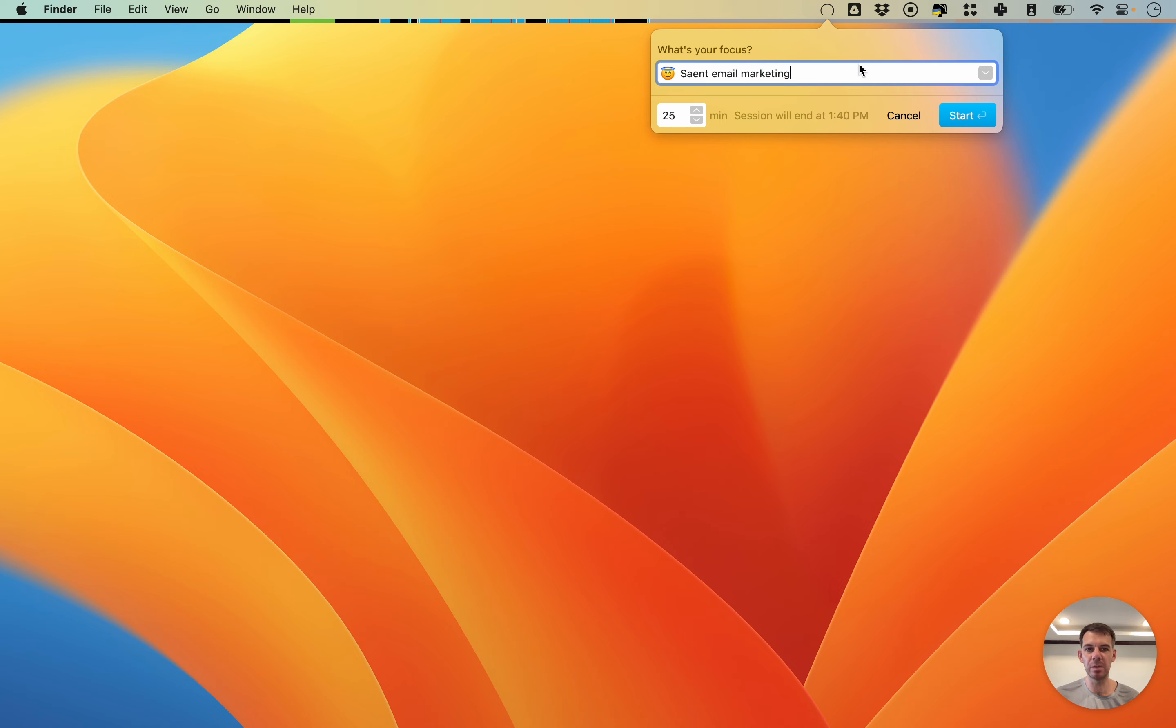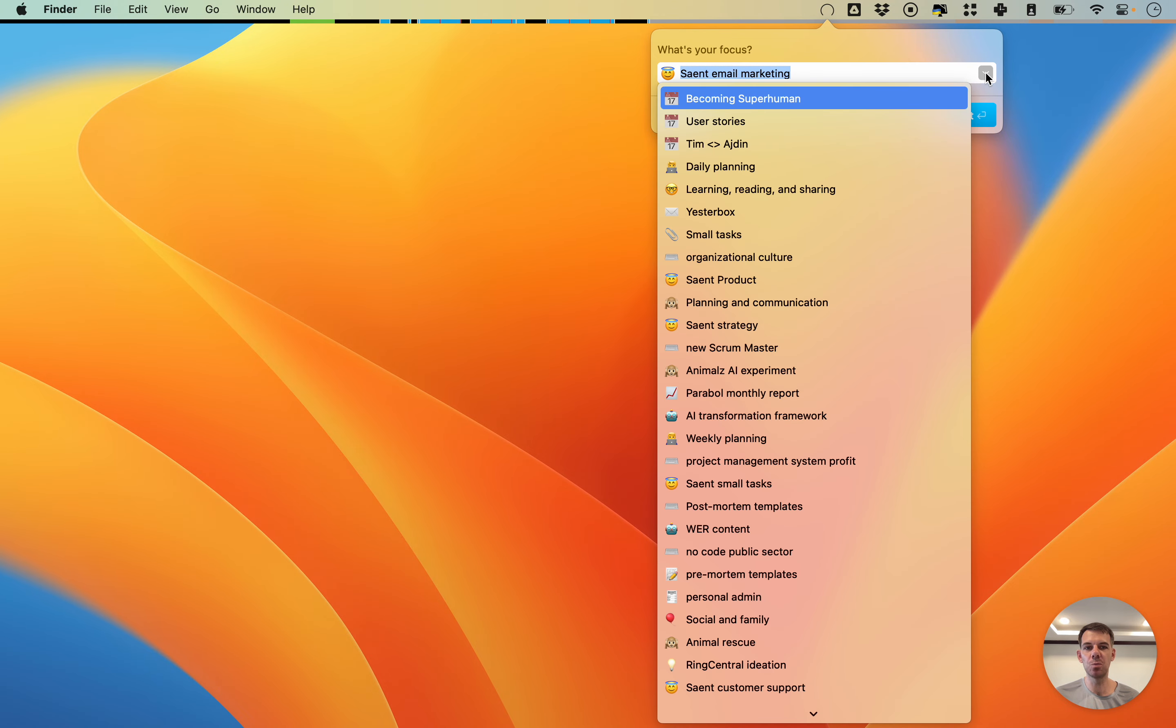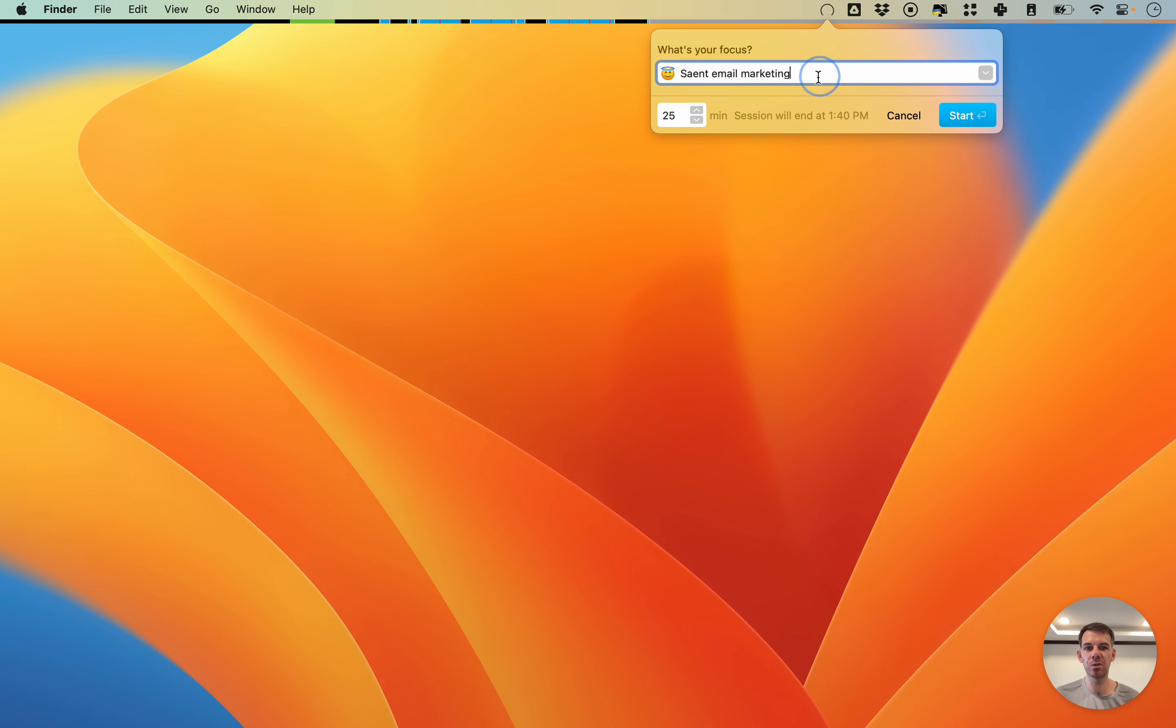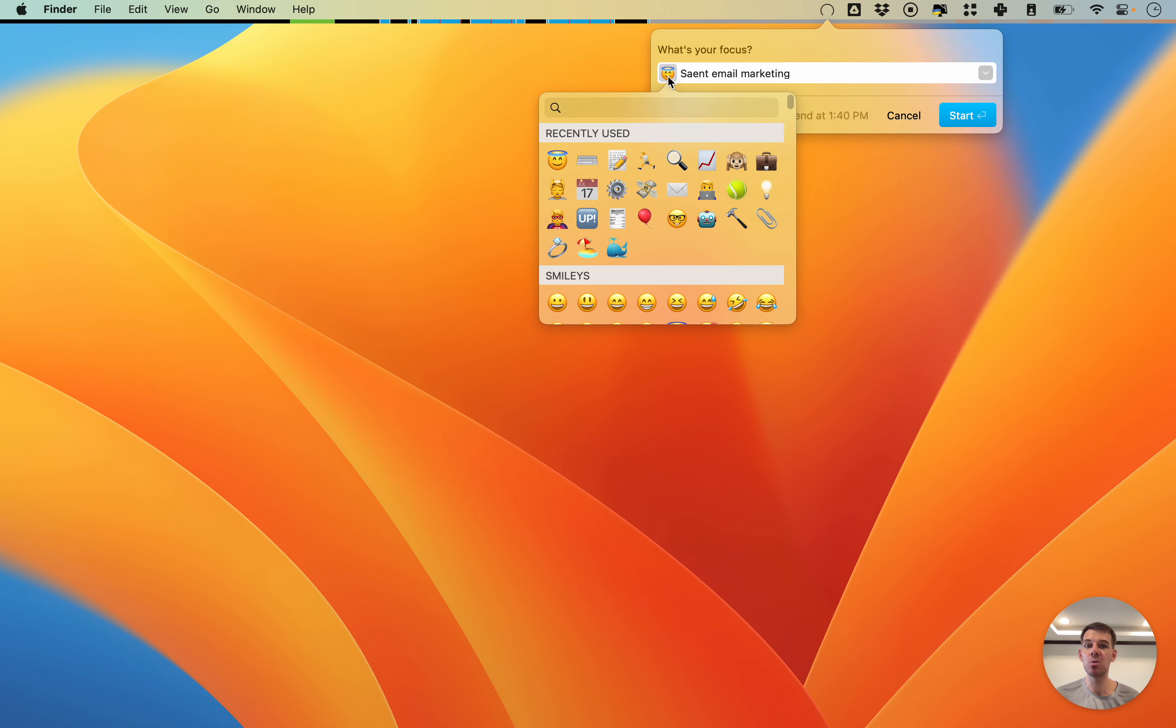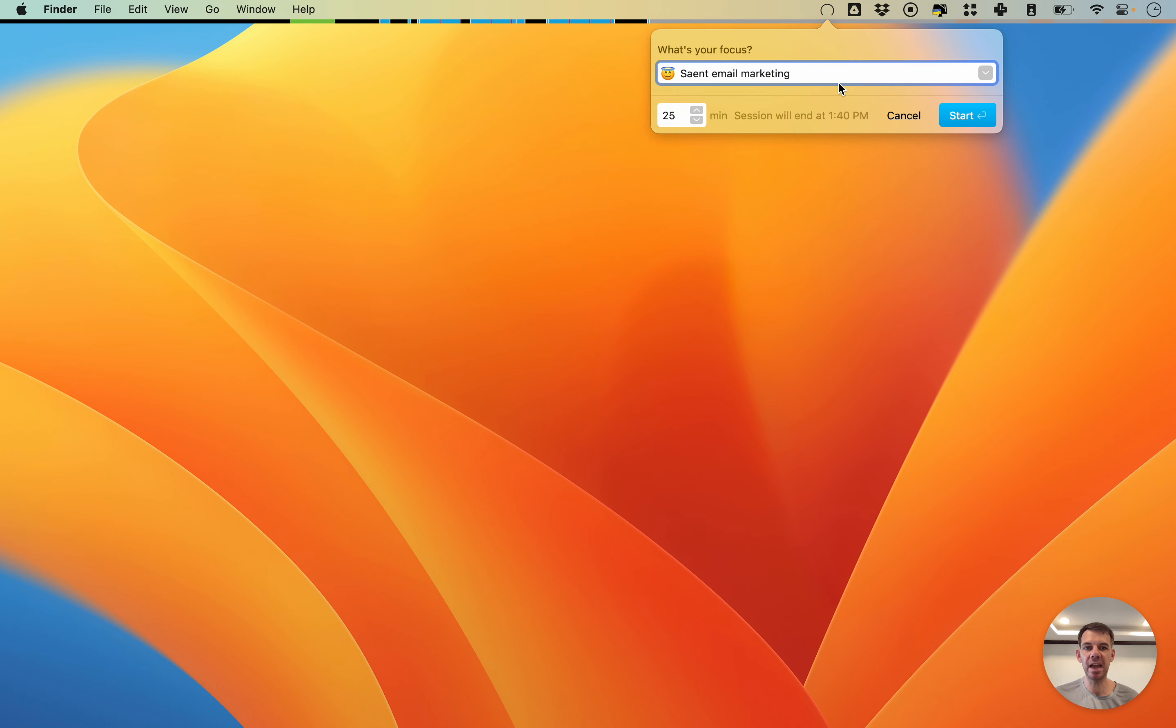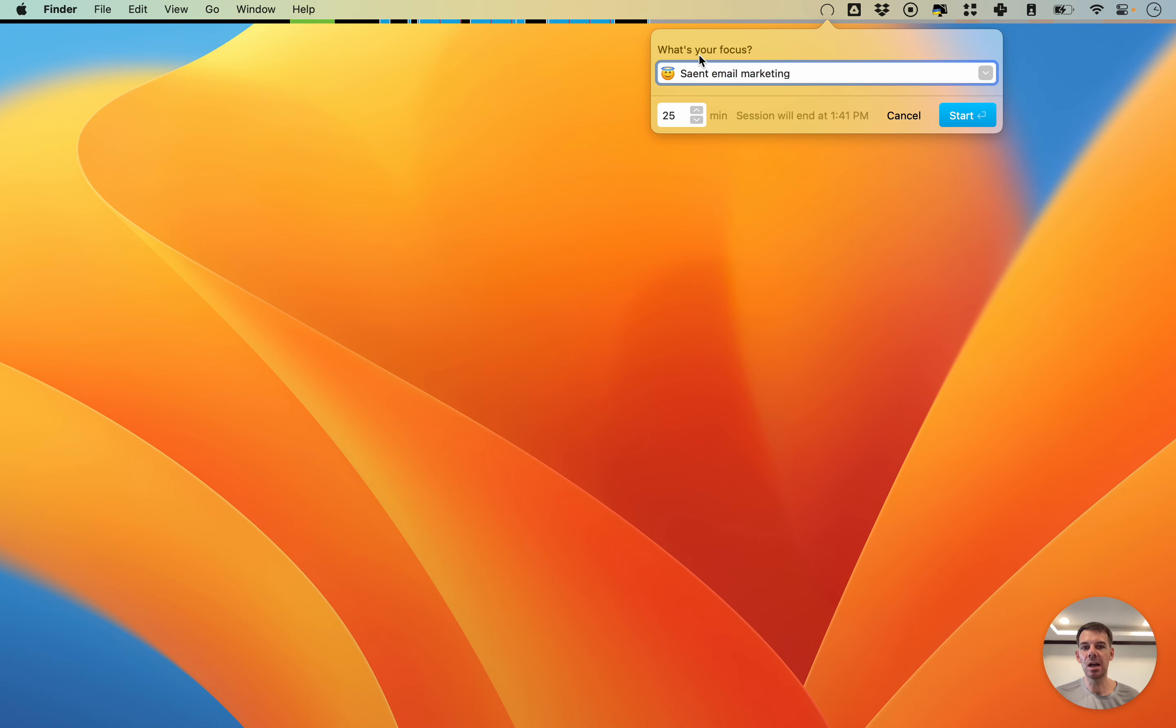This is a session label. You can enter a label here, you can also open this to view previous labels, and you can give an emoji to a label. So you can give both a text label and you can give an emoji.